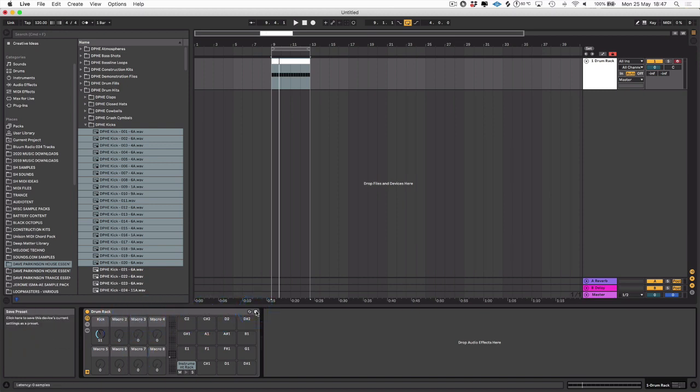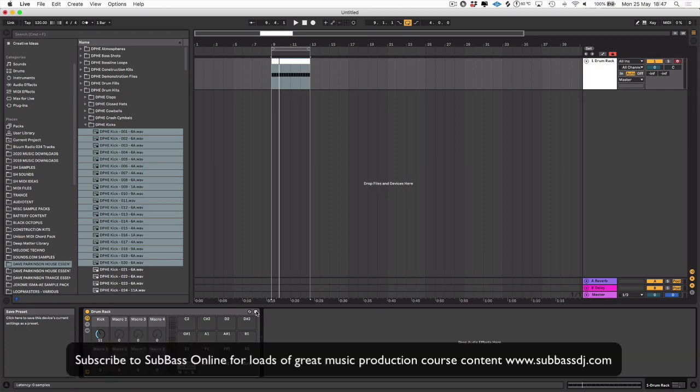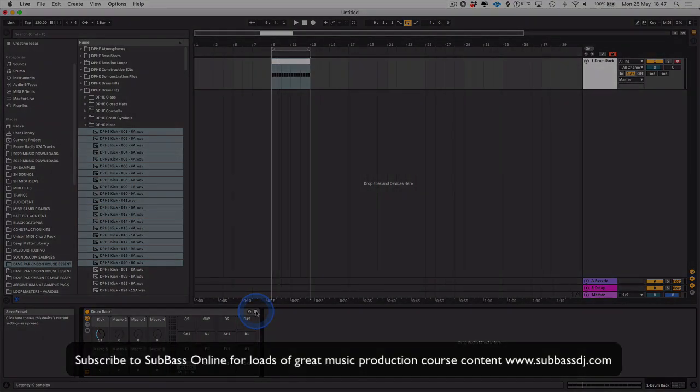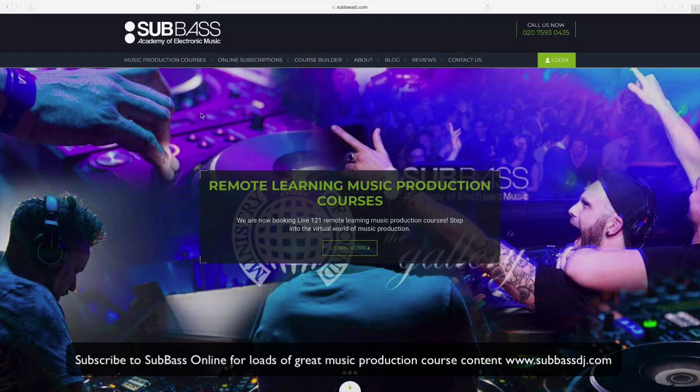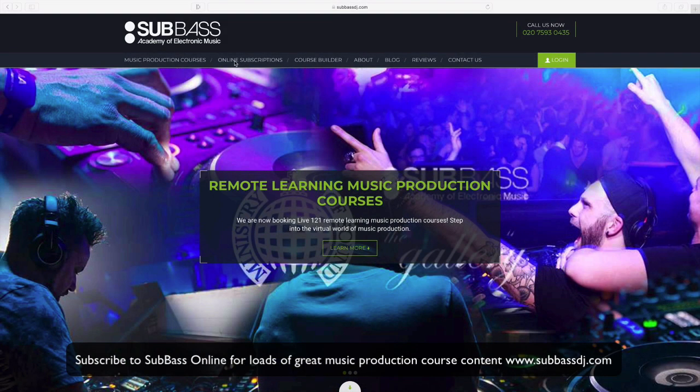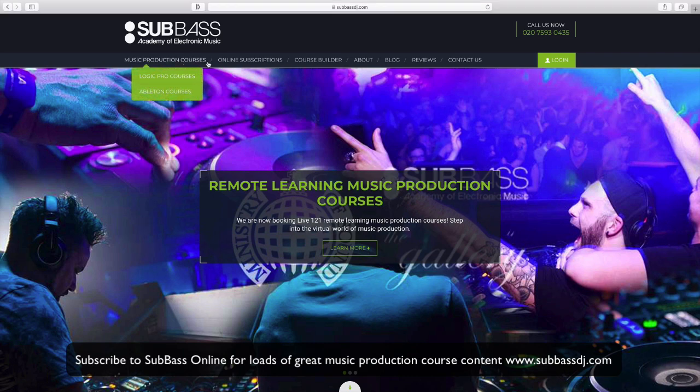I hope that was helpful. Thanks for joining me, and make sure you check back for more tips and tricks.